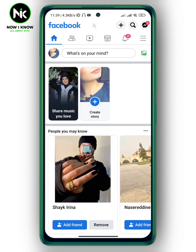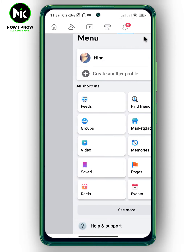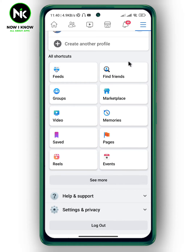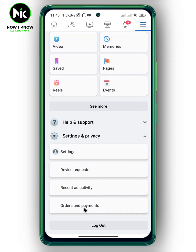After opening the app, to unhide a post from your Facebook timeline, the first thing you need to do is tap on the hamburger icon at the top right corner. After that, scroll all the way down and tap on Settings and Privacy, then tap on Settings.